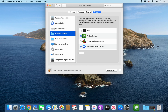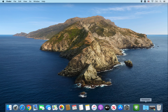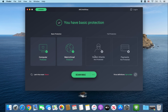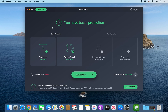Go ahead and click the lock, then close out of this window. Go ahead and open up AVG Antivirus one more time, and it should say you have basic protection. And that's pretty much how you do it, so I hope you found this tutorial helpful.